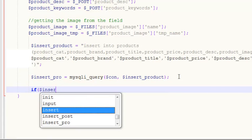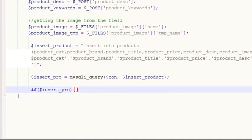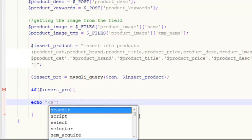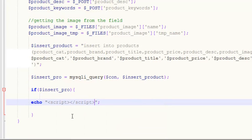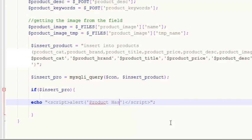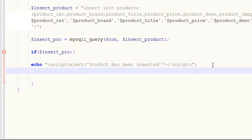Now we can simply use an if statement: if insert_pro is true, then inside the curly brackets we use an echo statement to output a JavaScript alert. Inside the alert, in single quotes, we give the user a success message for the form submission - 'Product has been inserted'.